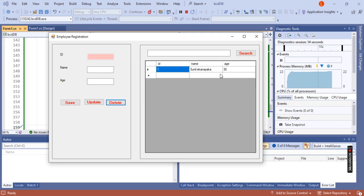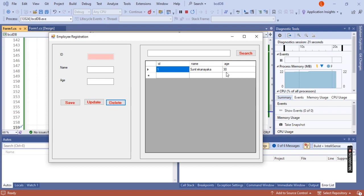You can see it's deleted from the data grid view also. That means first it deleted from the database in table employee, then you can see the updates of the table here in the data grid view.